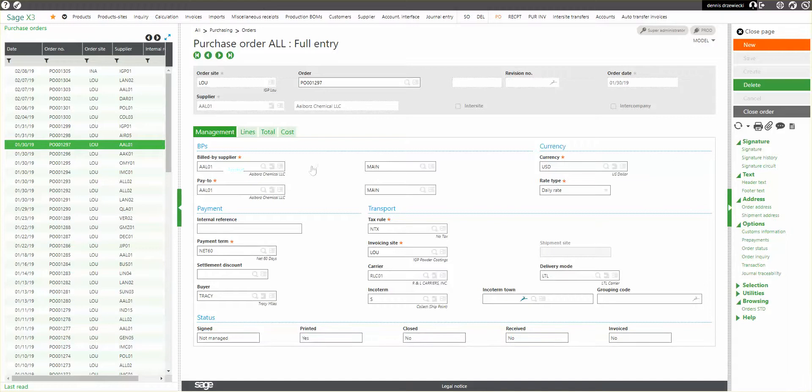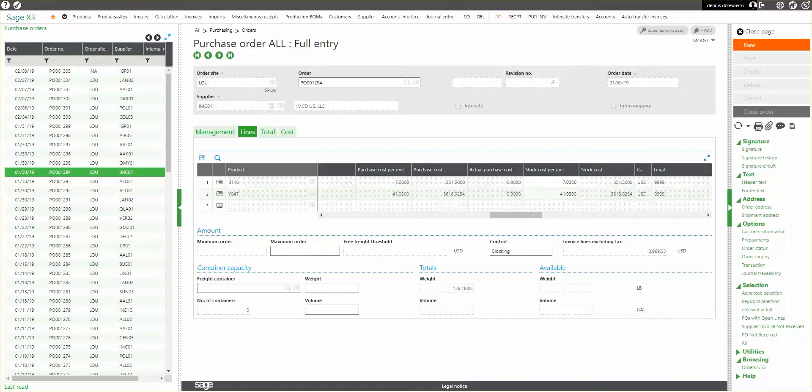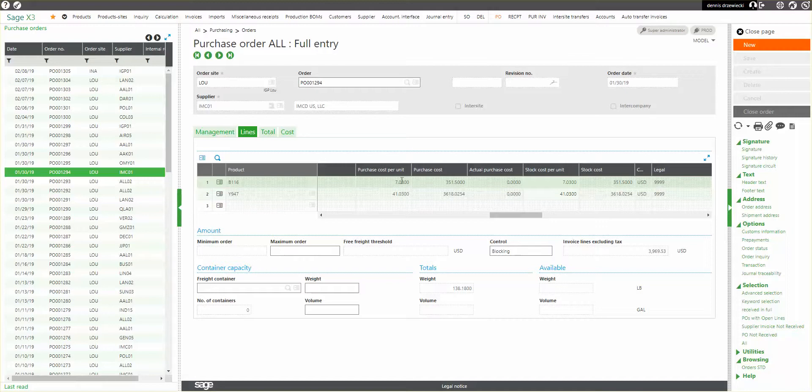So I found an example here to where I have a purchase order that had no line invoice elements, but the receipt they were added to it. So on the purchase order, this line here, my purchase cost is $7.03 per stock unit, or a total of $351.50 for the line.